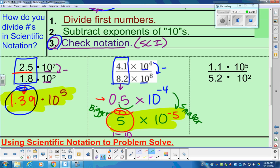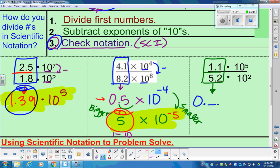Next problem: dividing scientific notation. The like terms are already stacked — 1.1 divided by 5.2. Go ahead and type in 1.1 divided by 5.2. It's going to give a long decimal, so round or keep 4 places: you have 0.2115. Same base — when we're dividing with the same base, we can subtract the exponent: 5 take away 2 gives a power of 3. So we have 0.2115 times 10 to the 3rd.